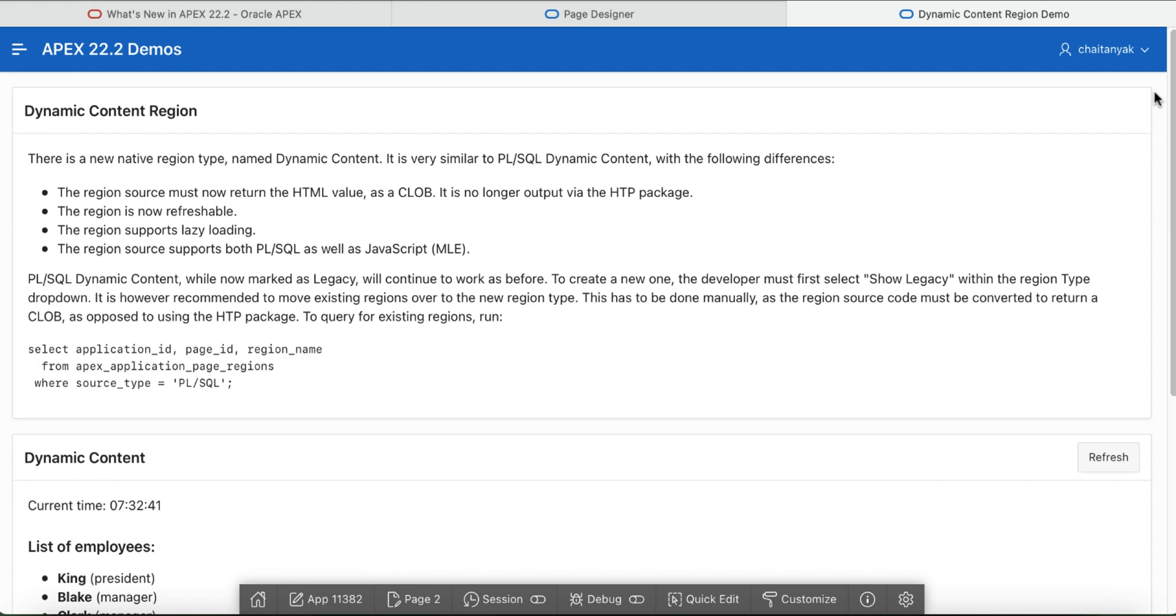So the new dynamic content region introduced in Apex 22.2 is refreshable. It supports lazy loading. The content is not generated via the HTTP package. The region source can be written in PLSQL or if you are using database 21c and above you can use JavaScript MLE.